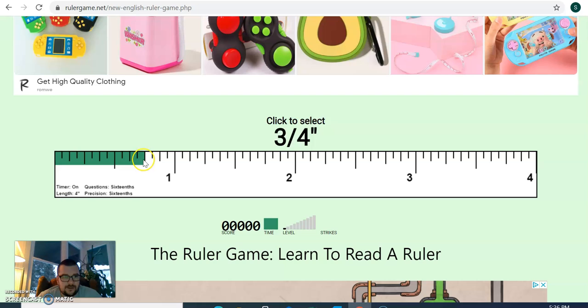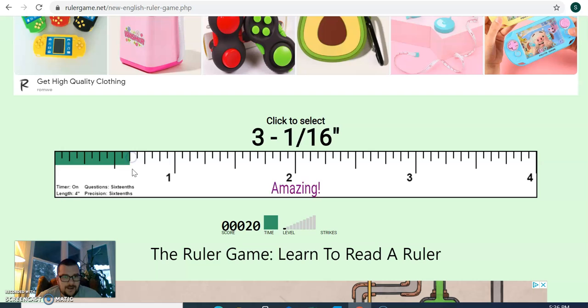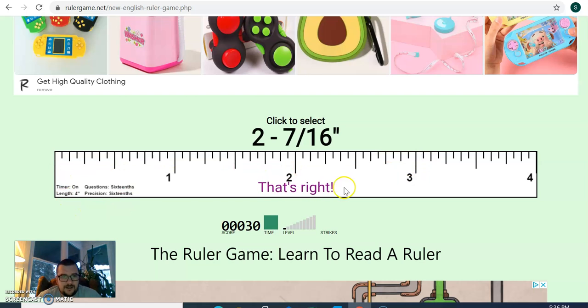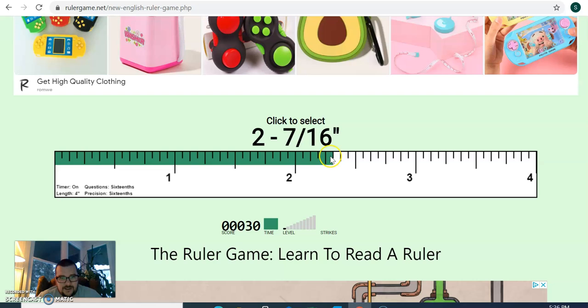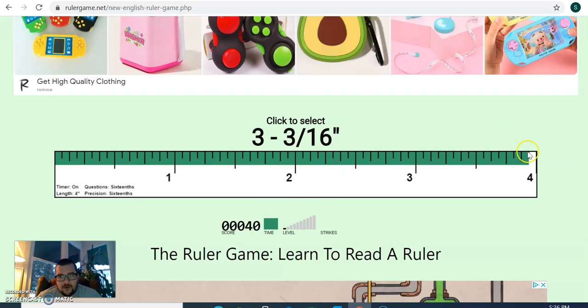Three-fourths, right here, got it right. Five-eighths. Five-eighths, three and one-sixteenths, two and seven-sixteenths. About here. So you can keep going and going and going.